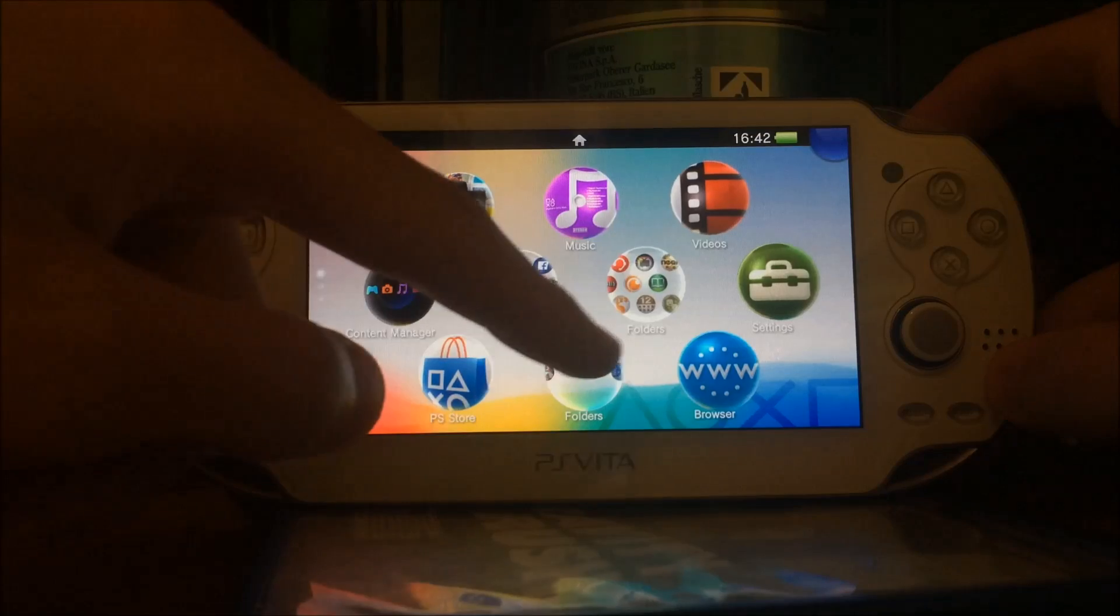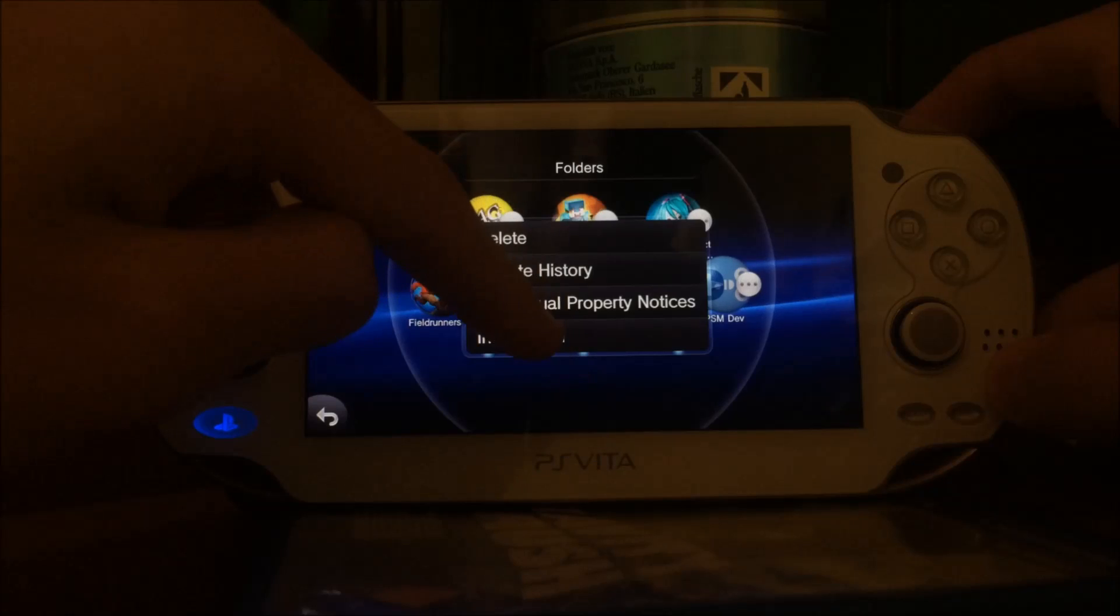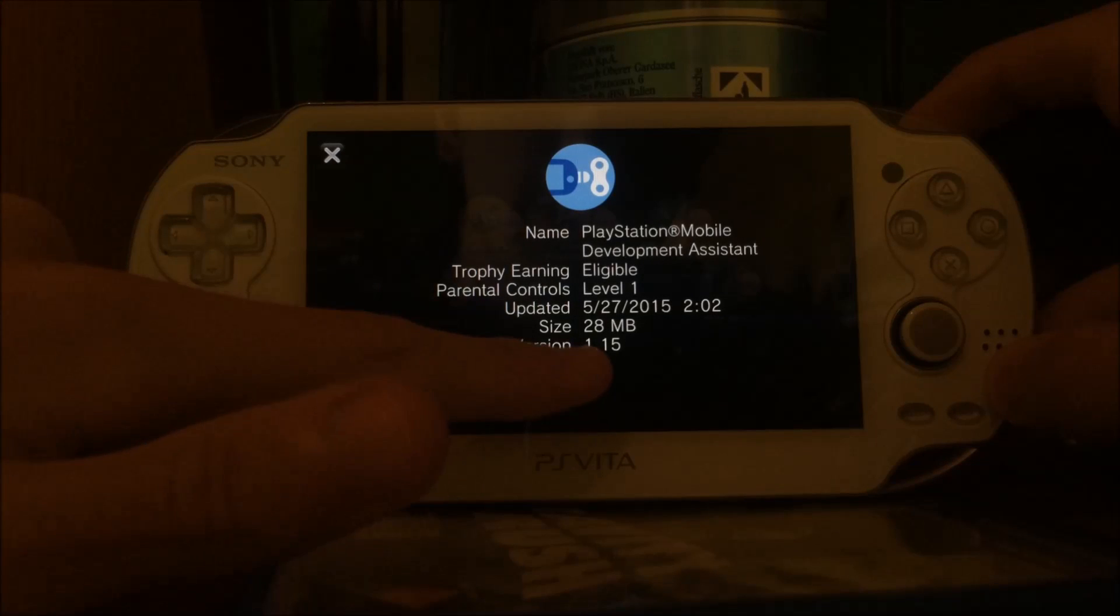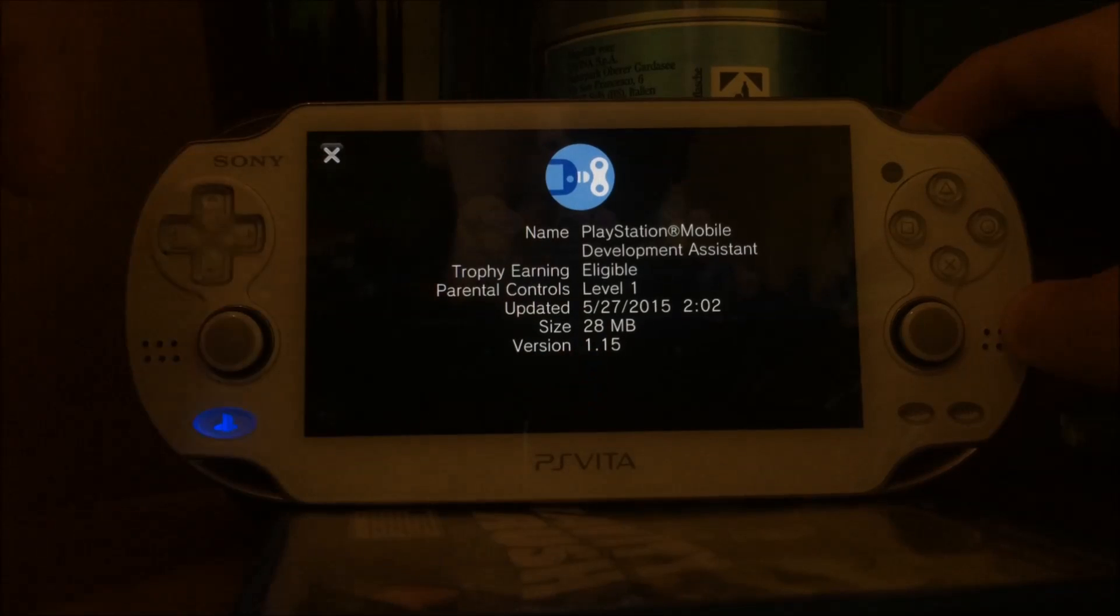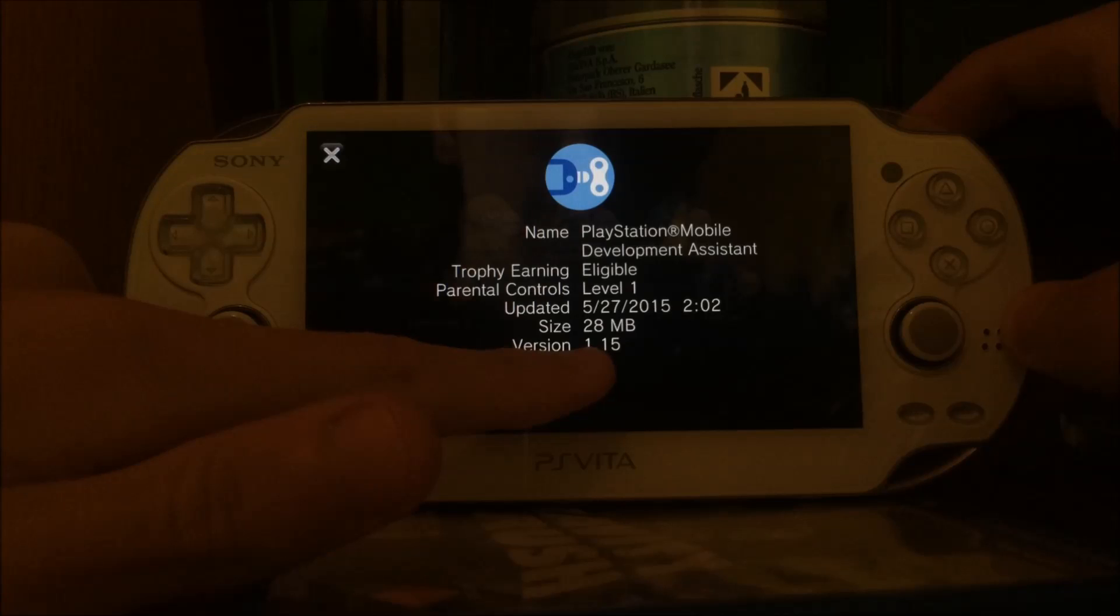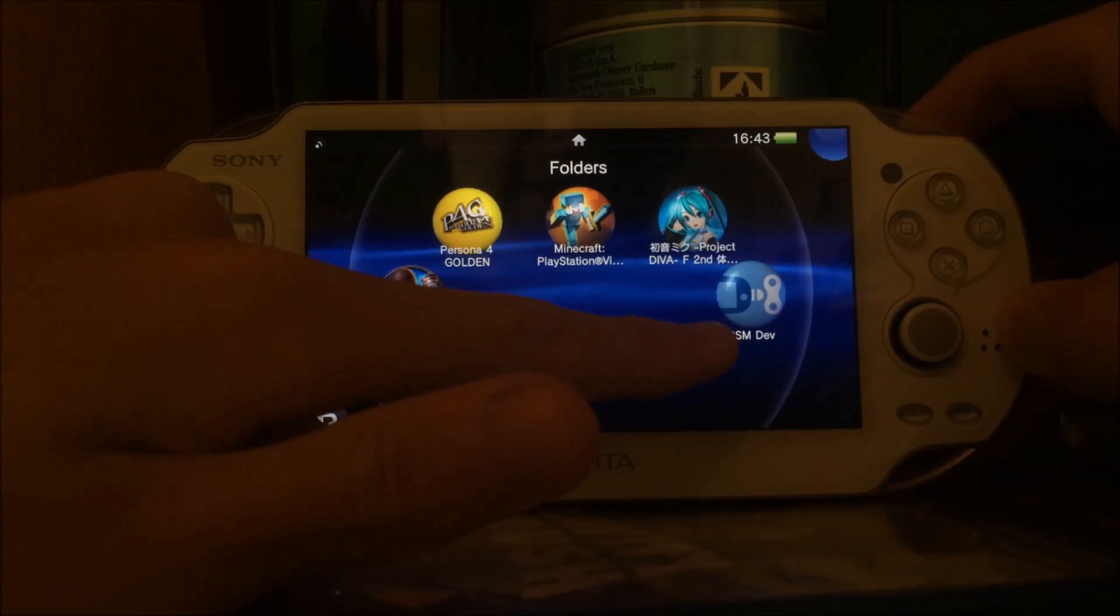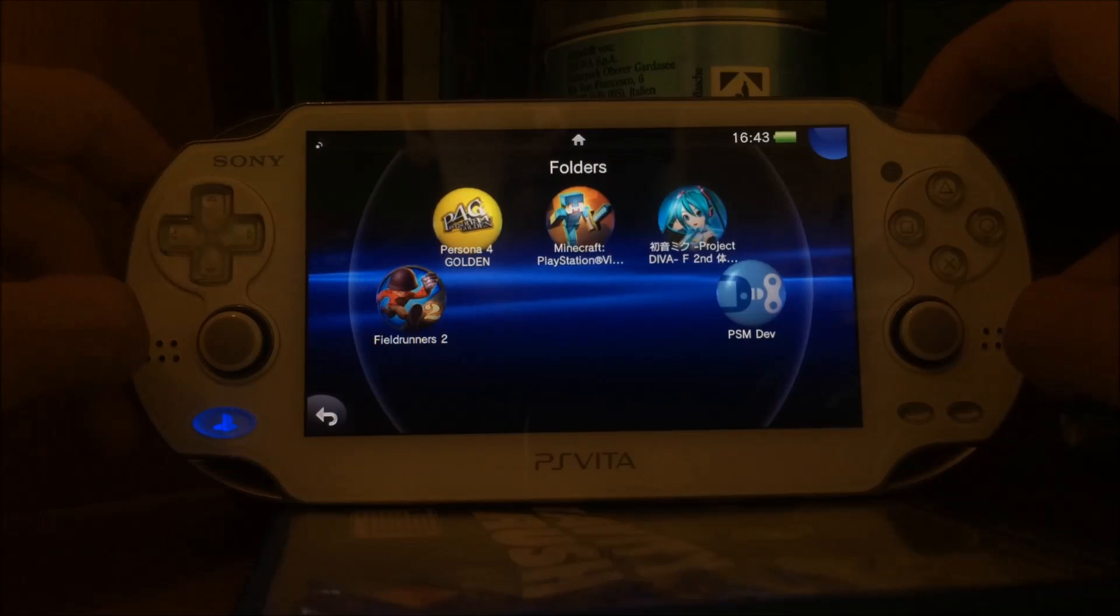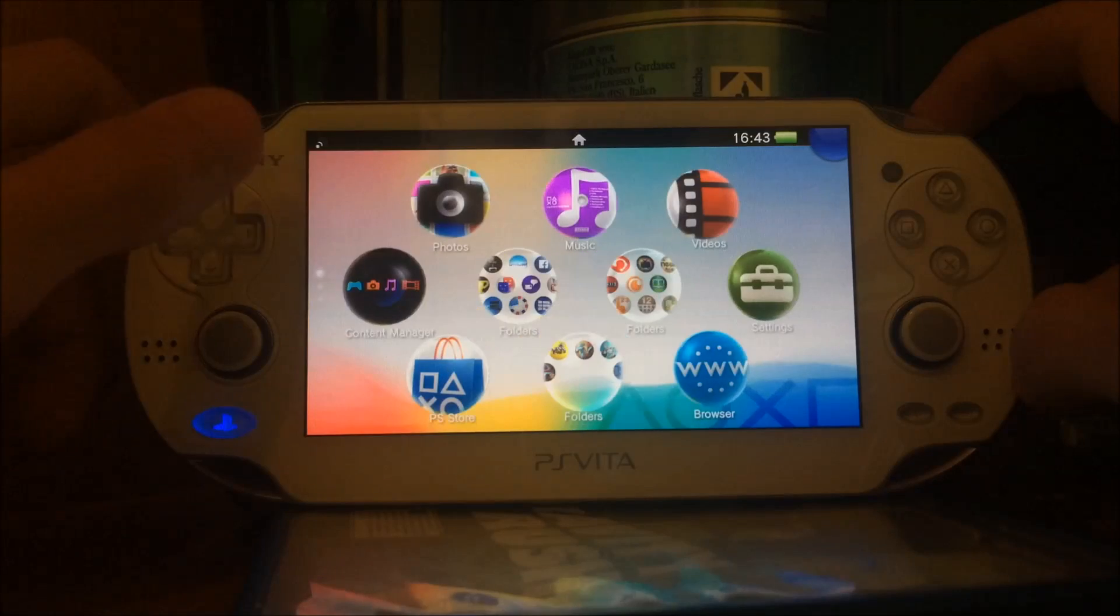Another thing you will need is the PSM developer application. Depending on your installed PS Vita firmware, you need version 1.1, 1.14 or 1.15. If your version is higher than 1.15, then you most likely have a fixed version which will not work. If you don't have the PlayStation Mobile Developer application, which used to be called PlayStation Suite, then you cannot do this either.